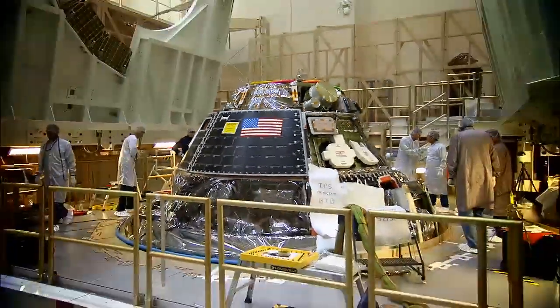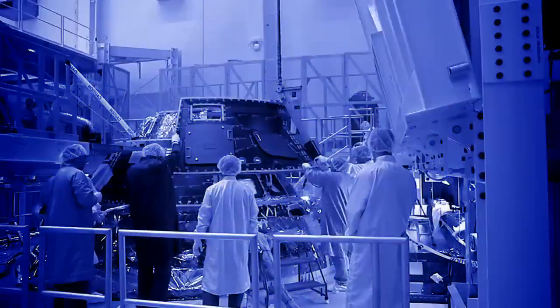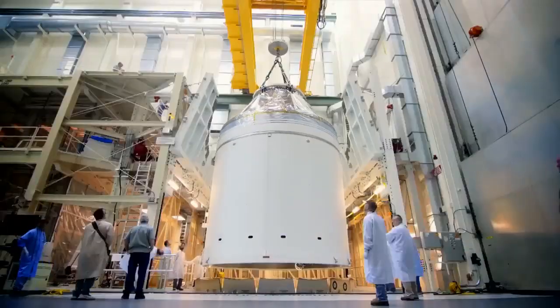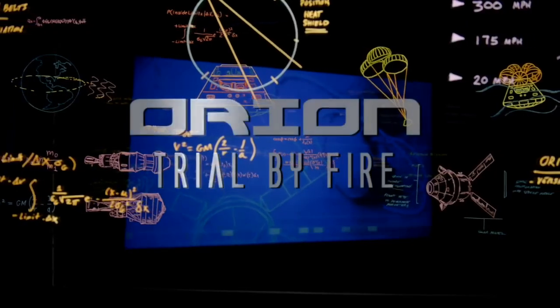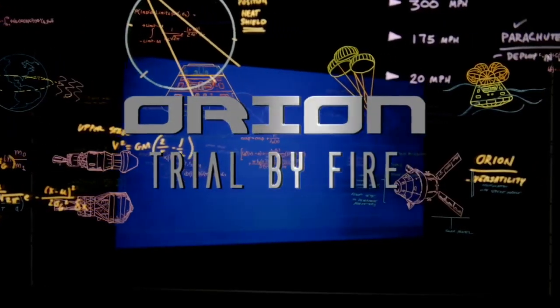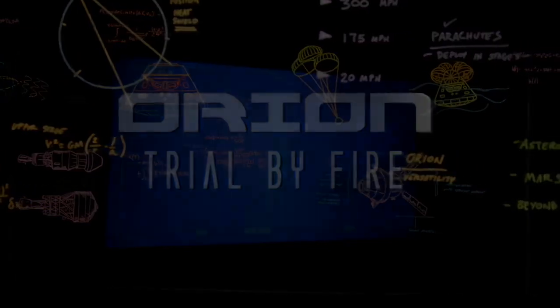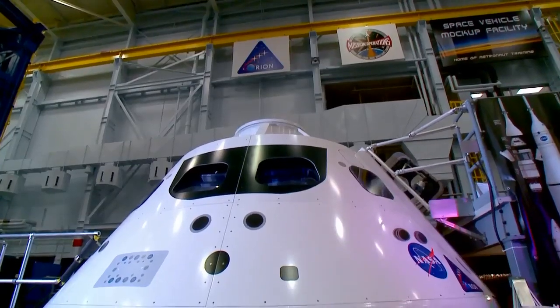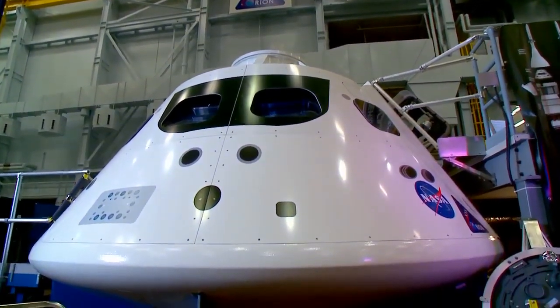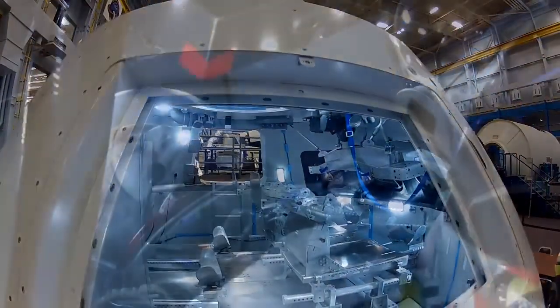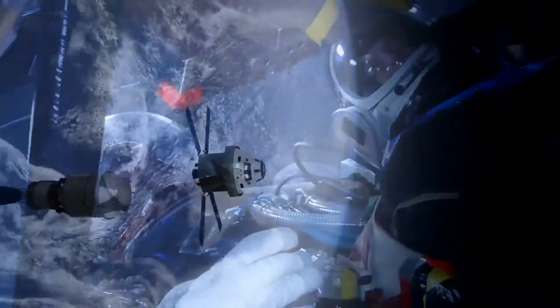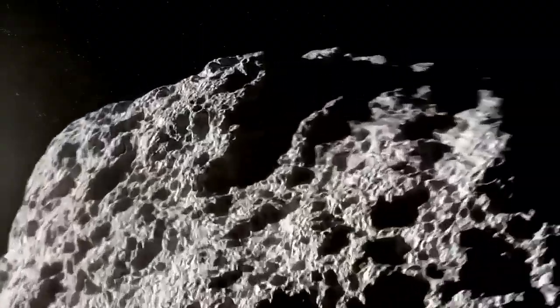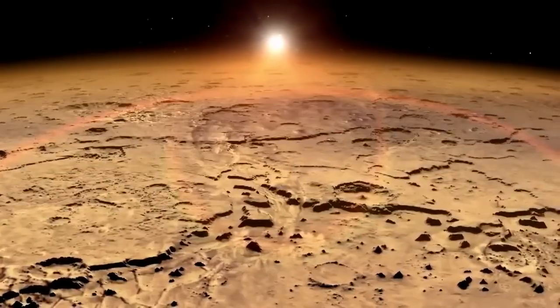Orion is getting ready to launch. My name is Kelly Smith, and I work on navigation and guidance for Orion. Orion is NASA's next-generation spacecraft, built with versatility in mind. It can take astronauts deeper into space than we've ever gone before, to an asteroid, or even onto Mars.